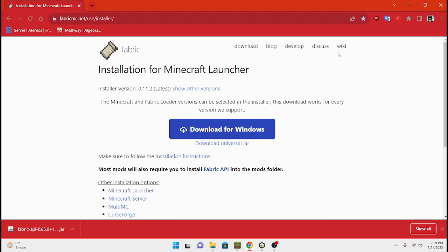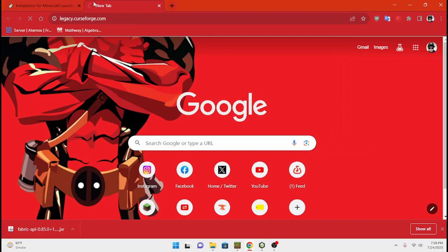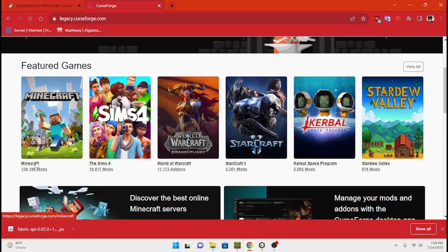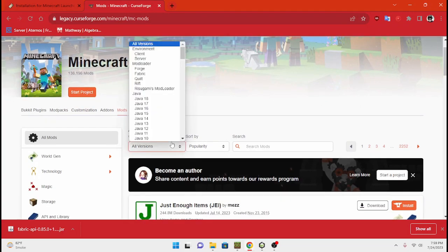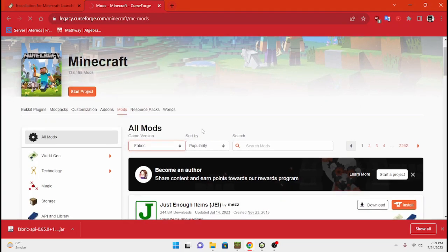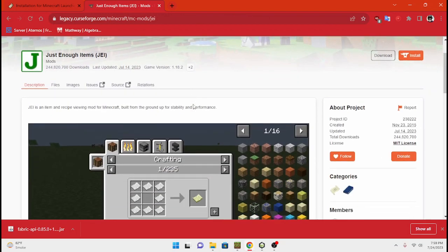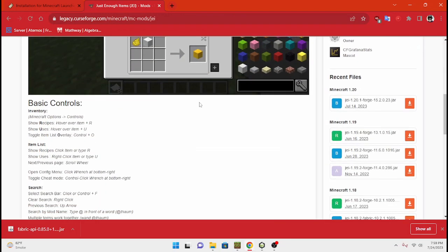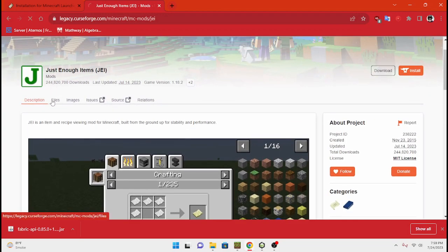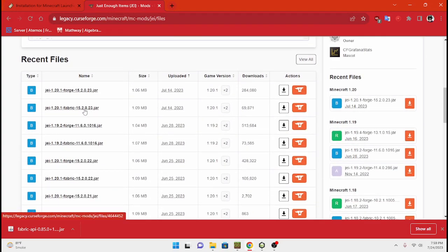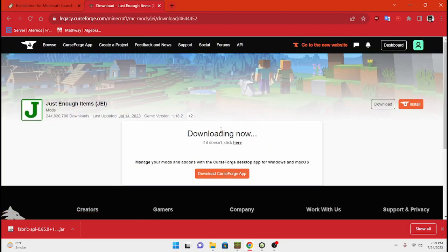Let's go ahead and go to CurseForge. I usually do the legacy website because I don't really like the way they have the new website designed. So we're going to go to Minecraft, go to mods, and look up fabric. We're going to do Just Enough Items — JEI — because it's the most basic one I can think of. Let's go to files and look for 1.20.1 Fabric. Okay, yeah — 1.20.1 Fabric. Let's get that. You're going to want to download your mod just like this — I'm just using JEI as a template.